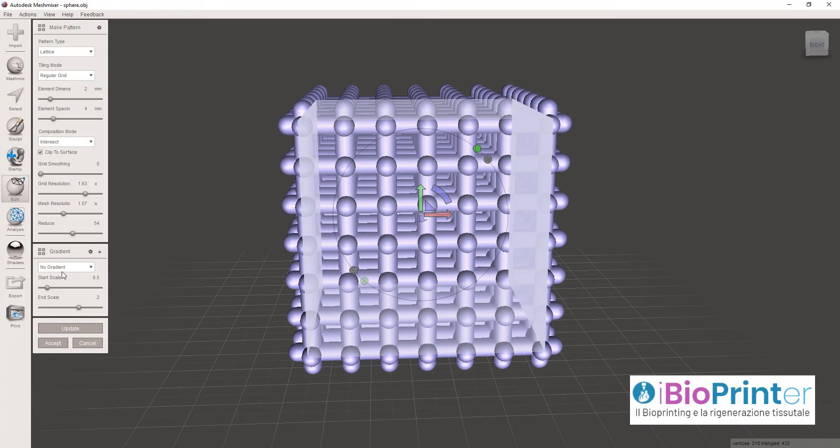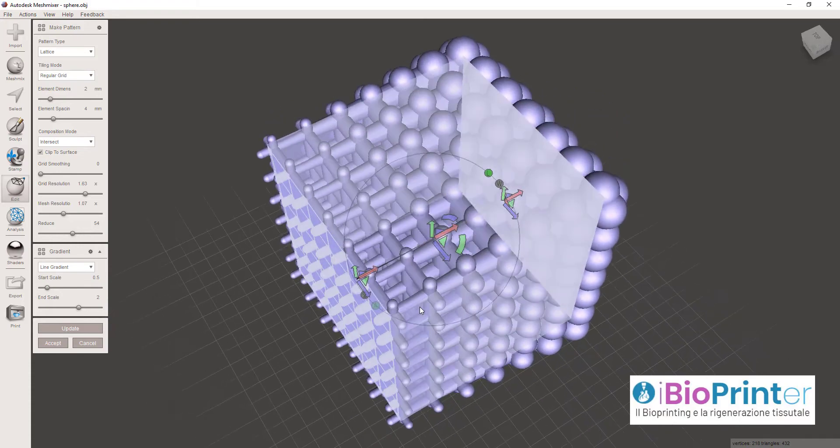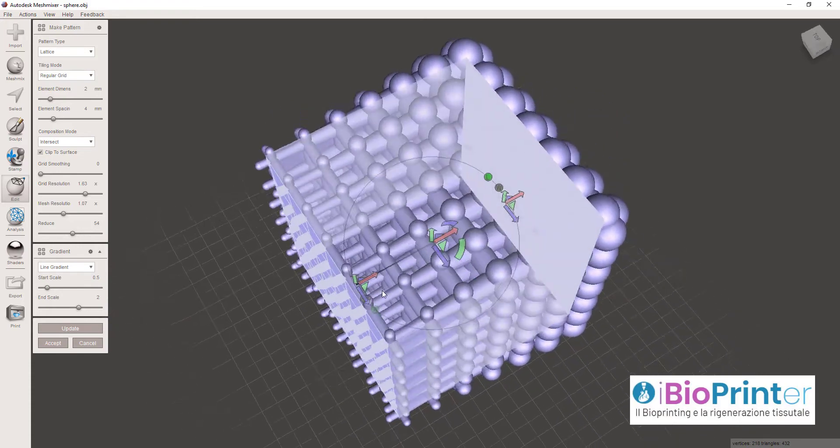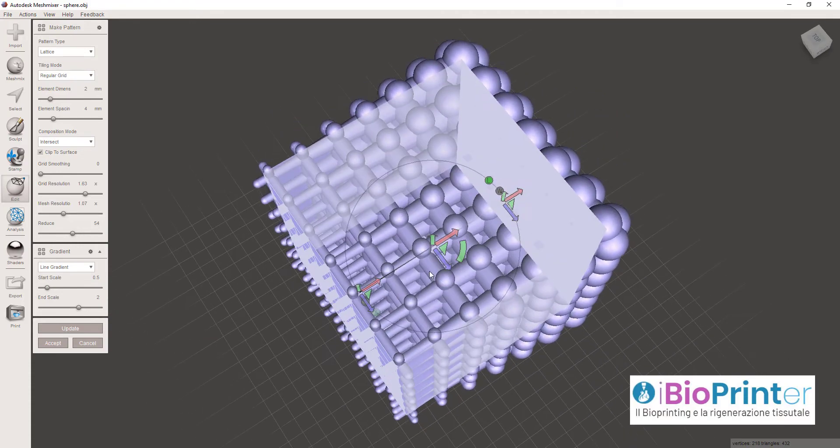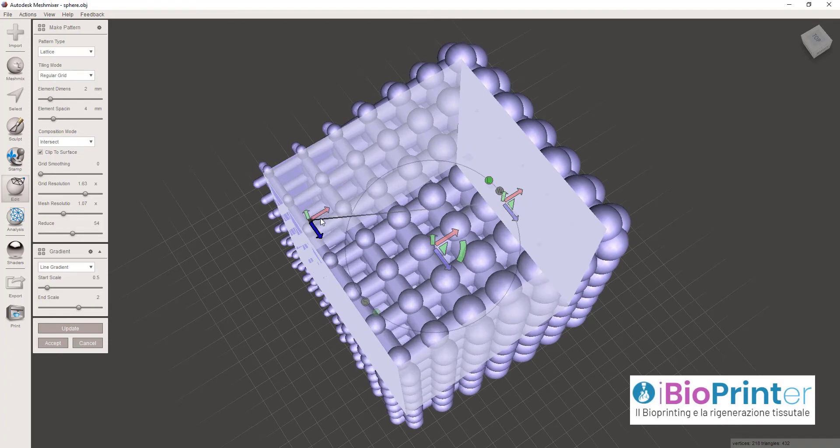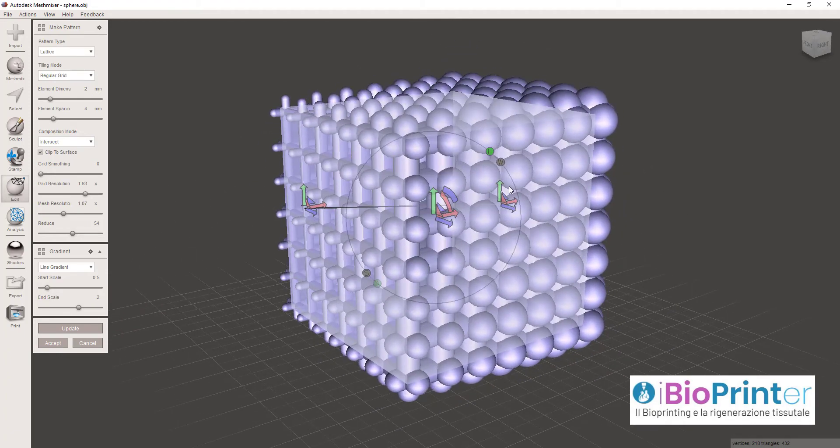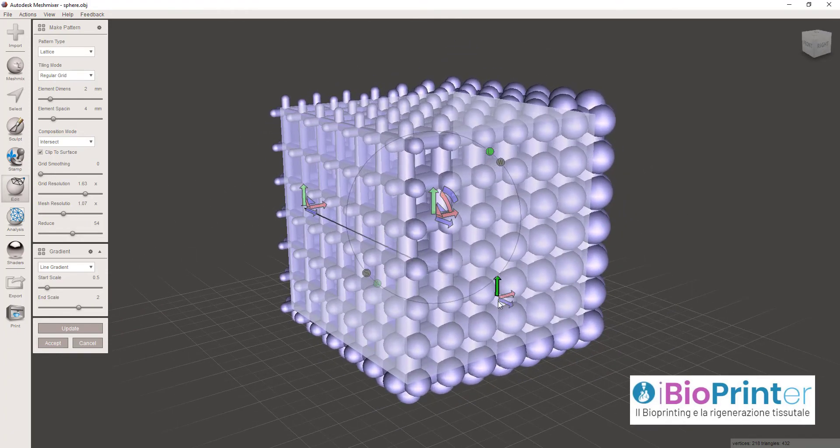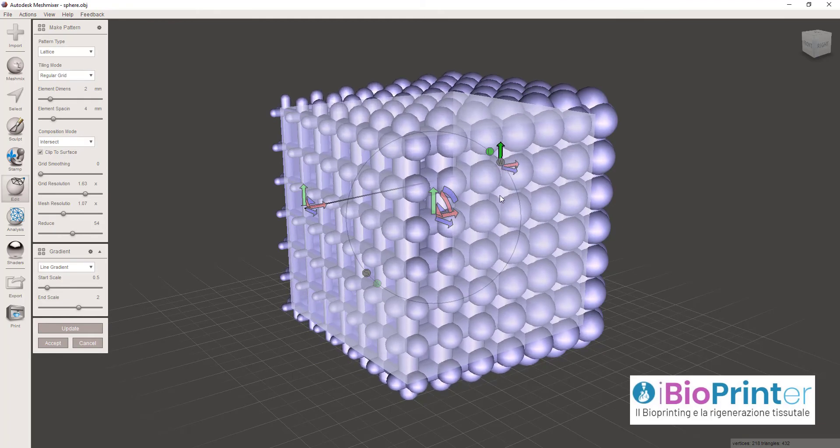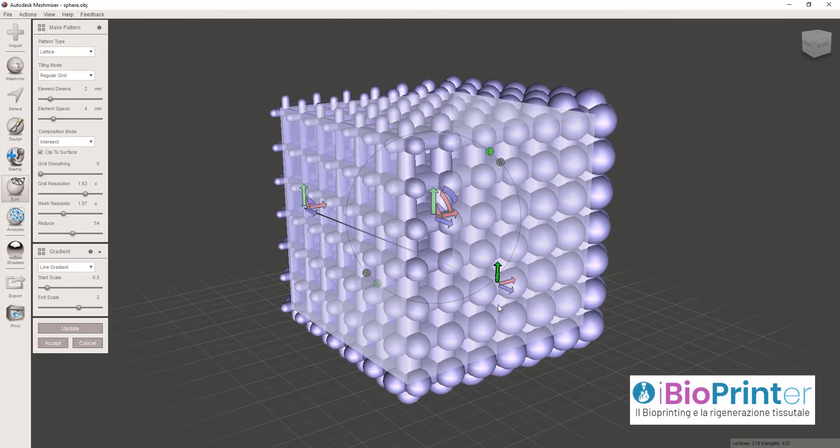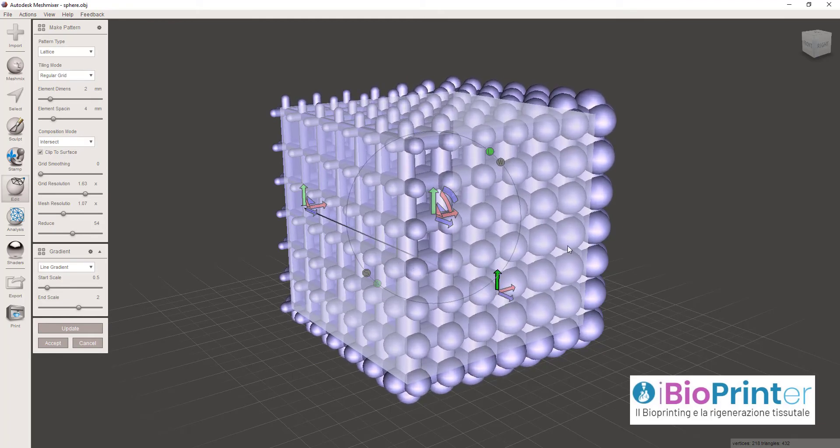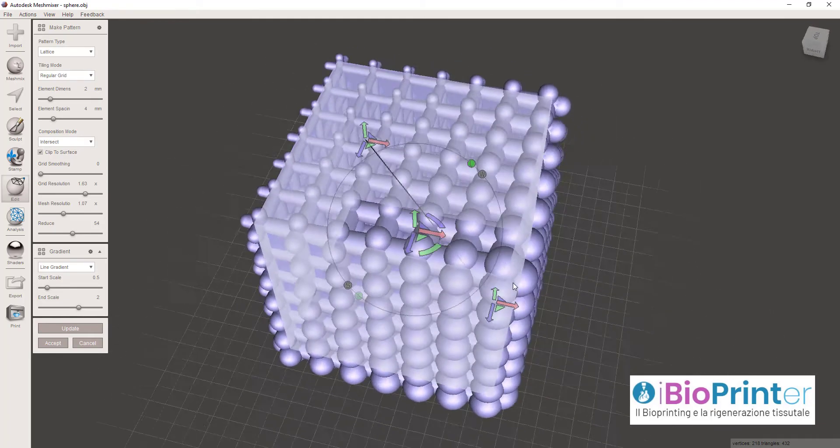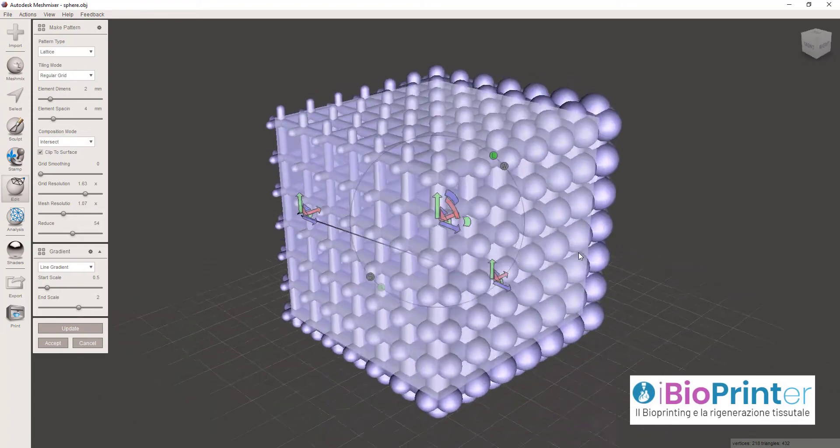Se noi clicchiamo su Line Gradient, vedete che compare sul nostro schermo un segmento di retta, con la possibilità di orientarlo nello spazio tridimensionale e modificare in corrispondenza della posizione di questi punti del segmento le dimensioni del nostro scaffold.